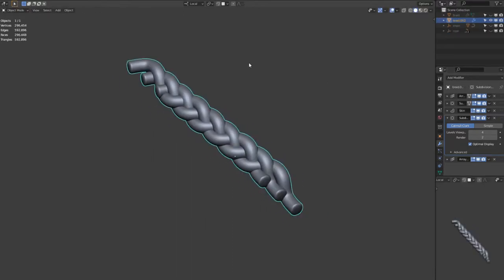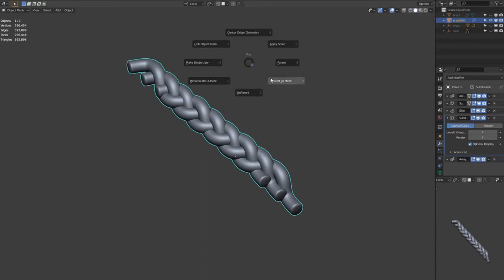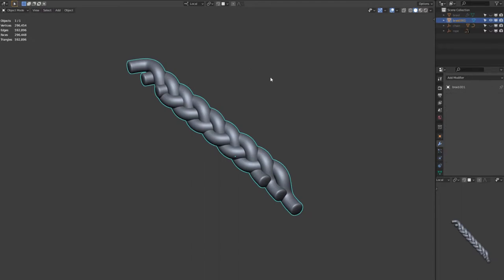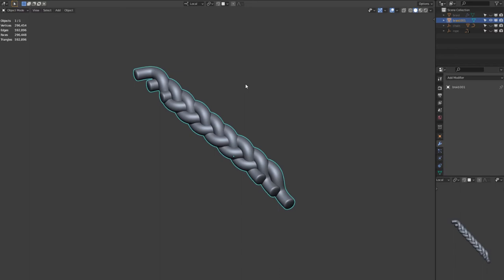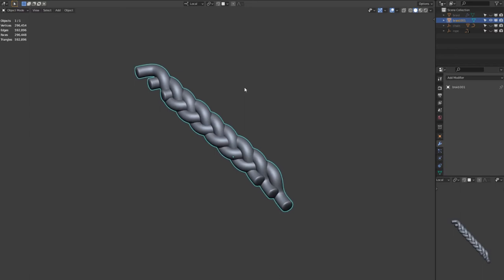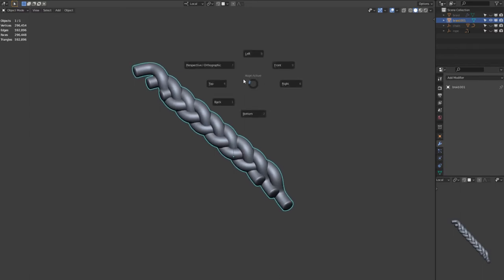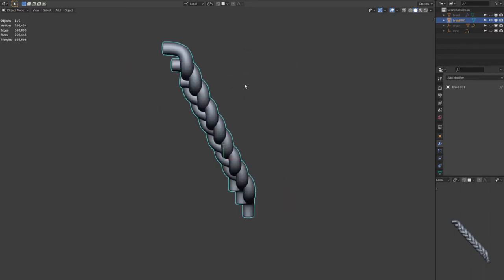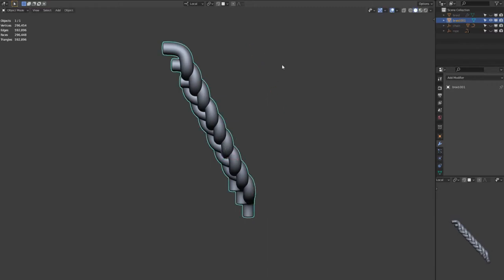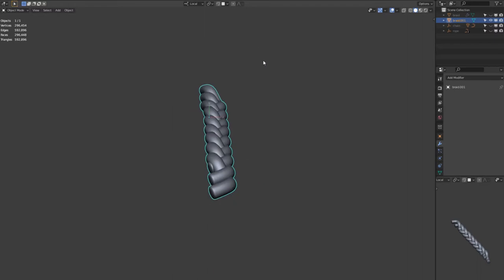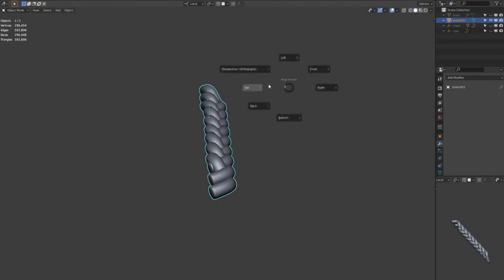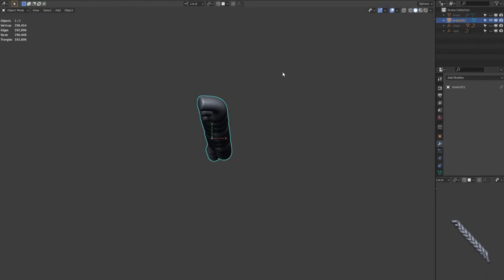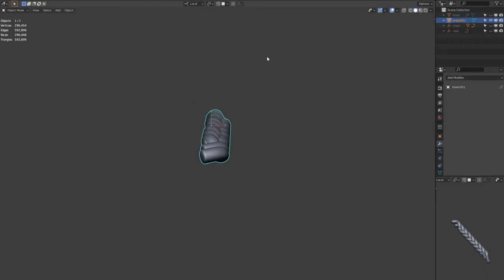And then once you've got all the modifiers together, you can convert it to a mesh. If you hit the N key and then select affect only origins, then you're able to use the G key and move the origin so that it's at the start of the braid. And rotate it so that you have an axis that's pointing straight through the braid. And this will help when we're adding a curve and want it to follow that curve in a moment.